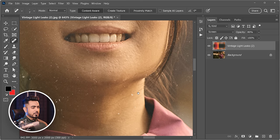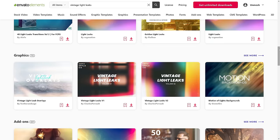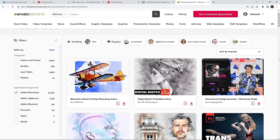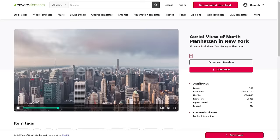The light leak used here is from Envato Elements — a platform with a monthly fee that gives access to unlimited assets: light leaks, Photoshop brushes, plugins, stock images, stock videos, and more. Check the links in the description for the latest offers.